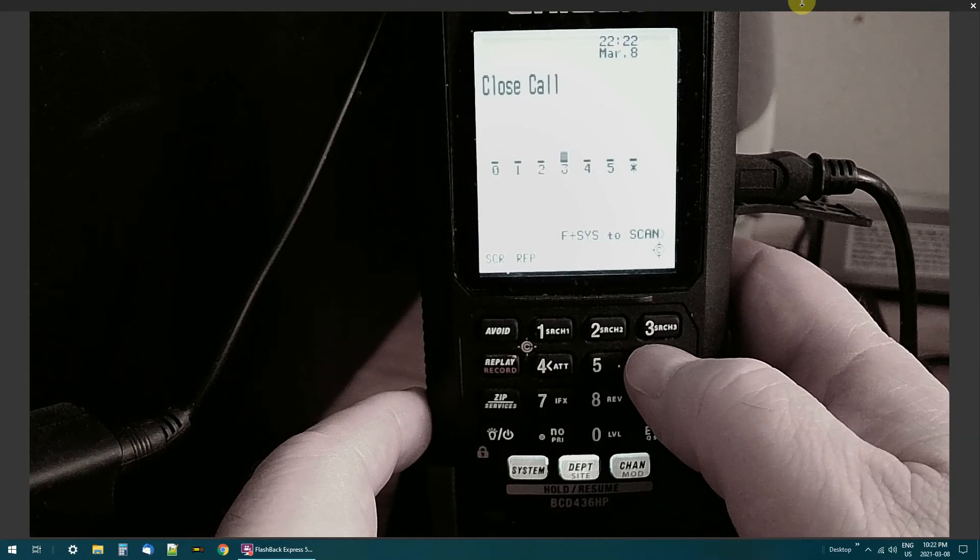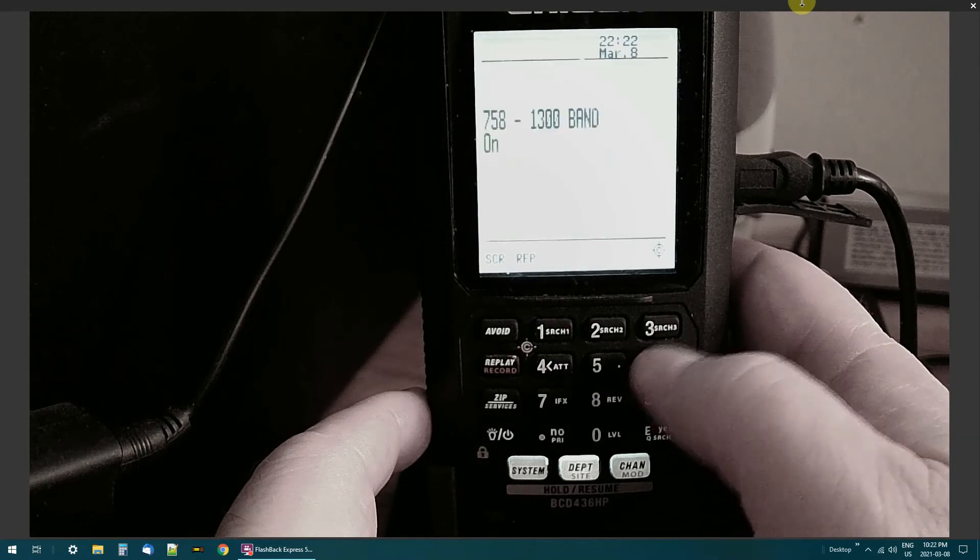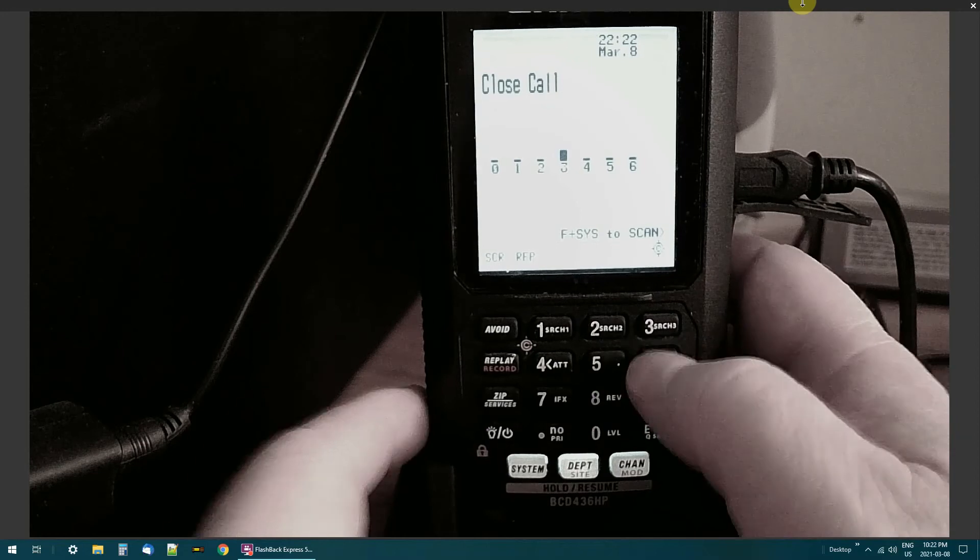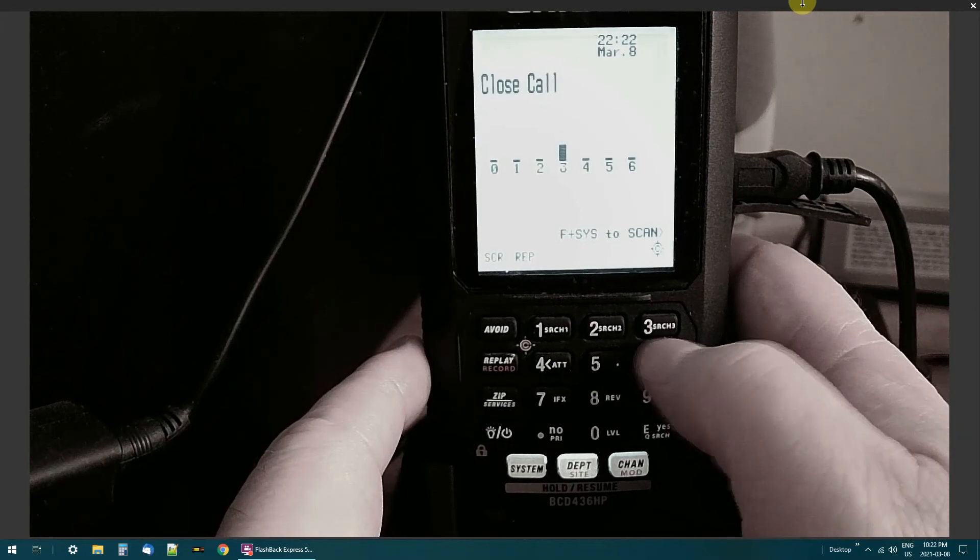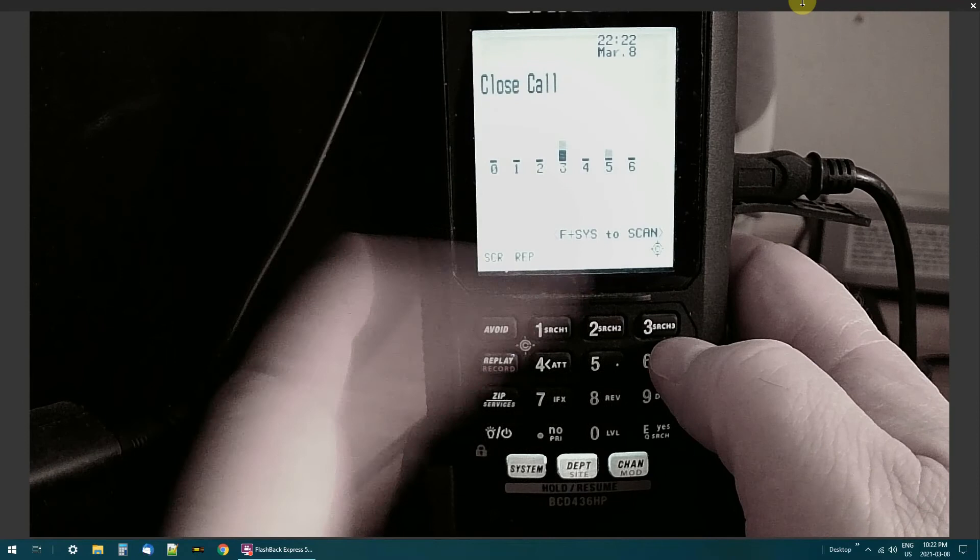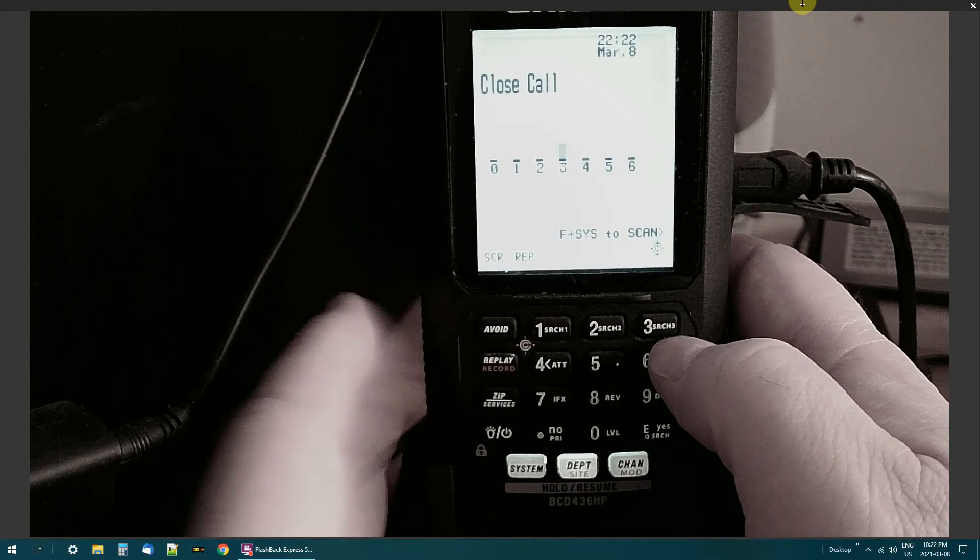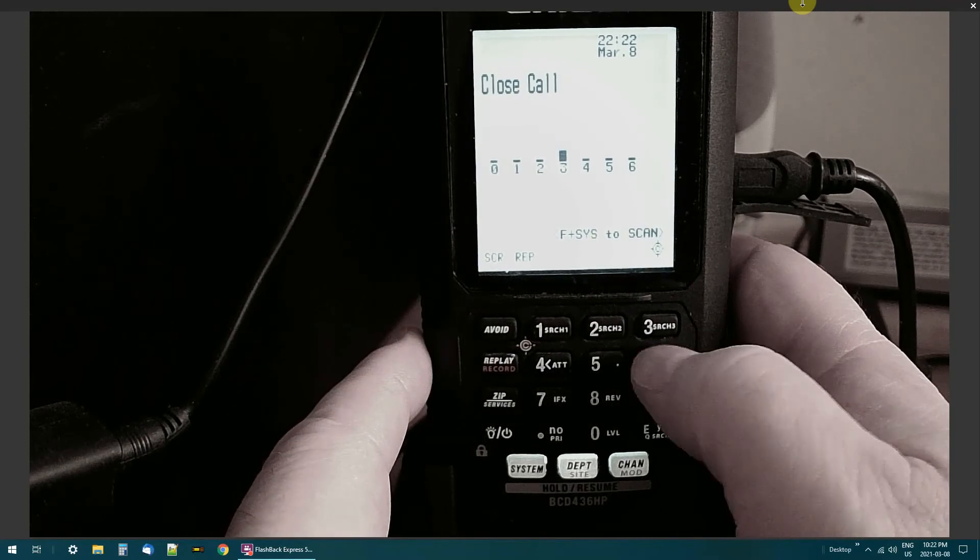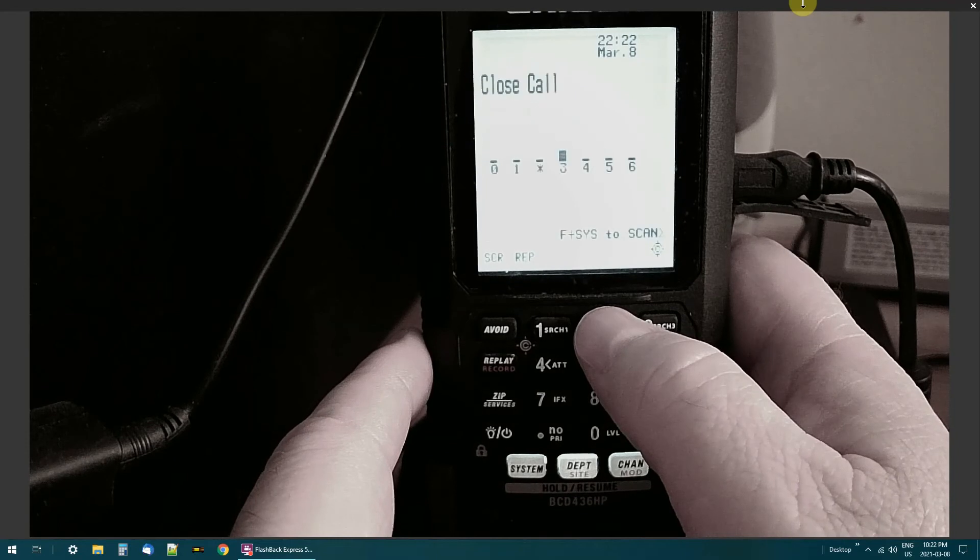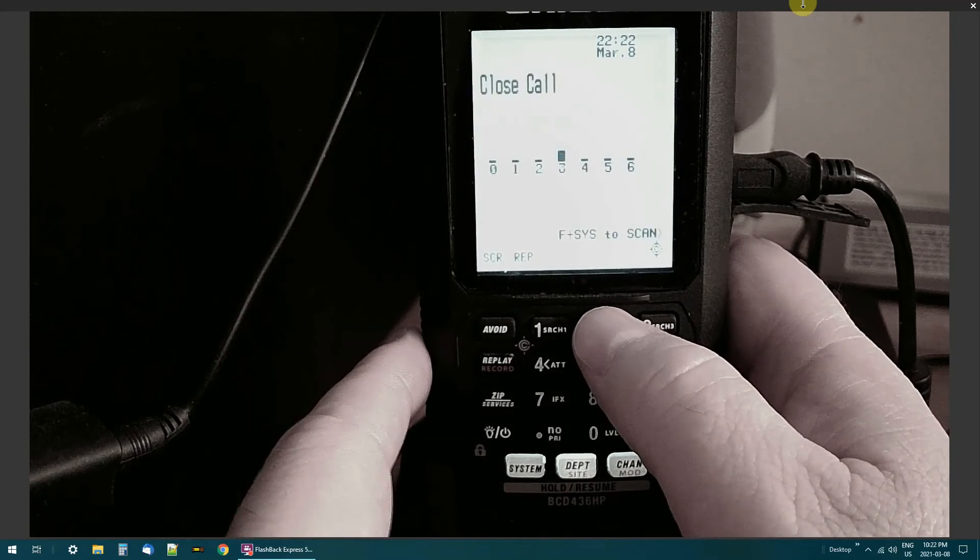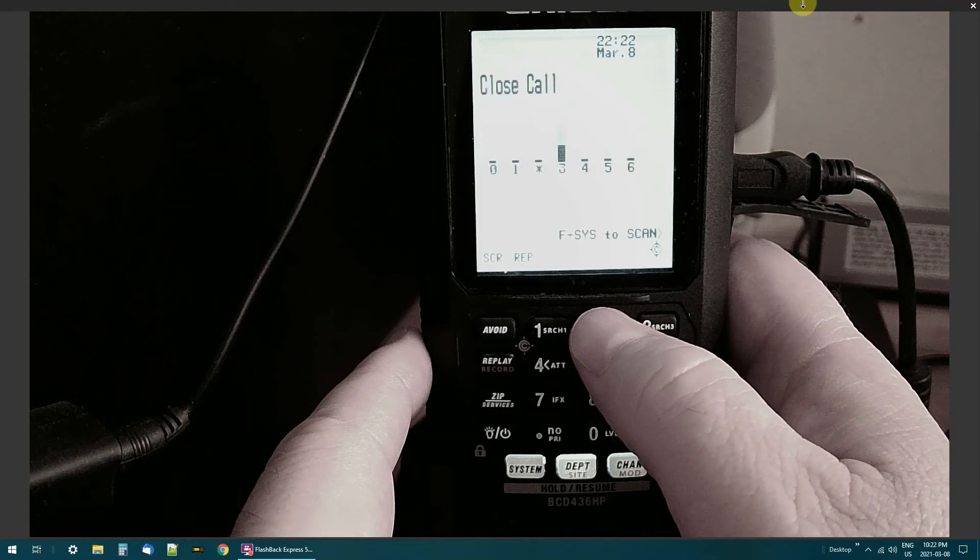There's a little X there shows you that it's off. Turn it back on. Now what that's good for is if you're looking for stuff in a certain band and you want to shut off all the other bands, then that's cool. I'll shut number two off, that's 108 to 137, that's the aircraft band.